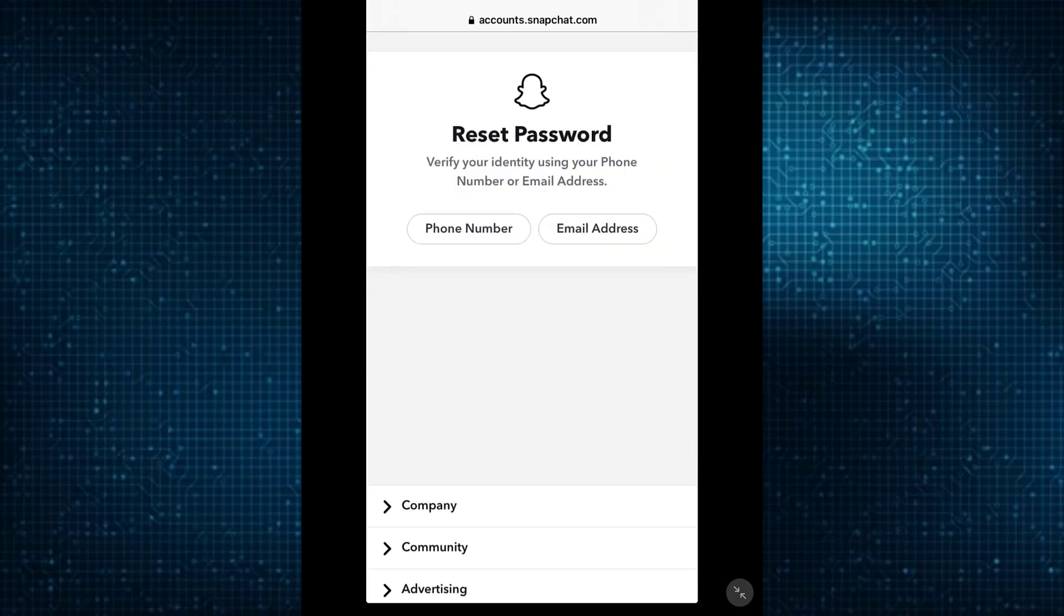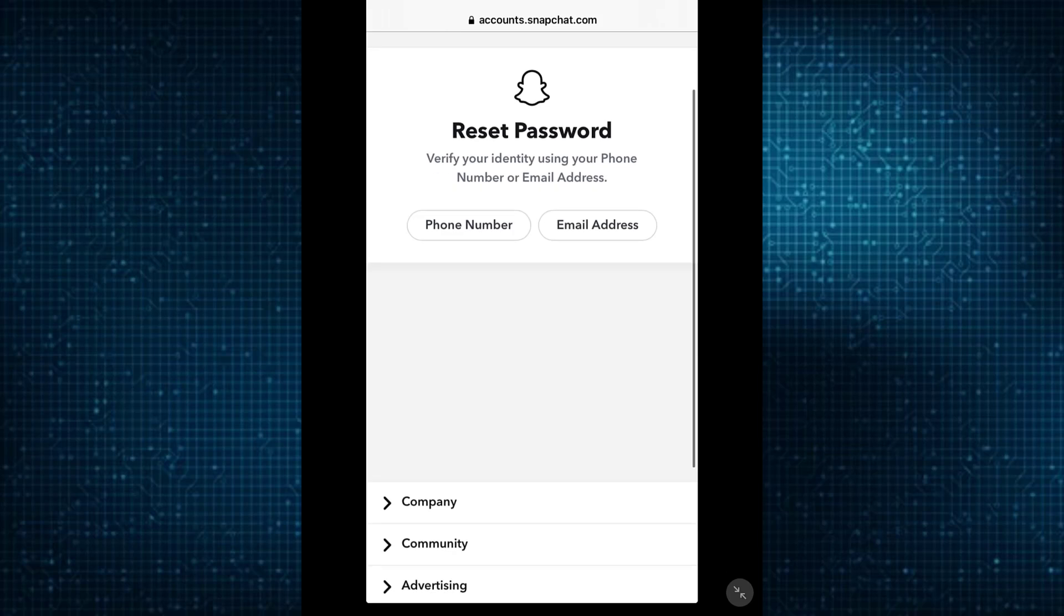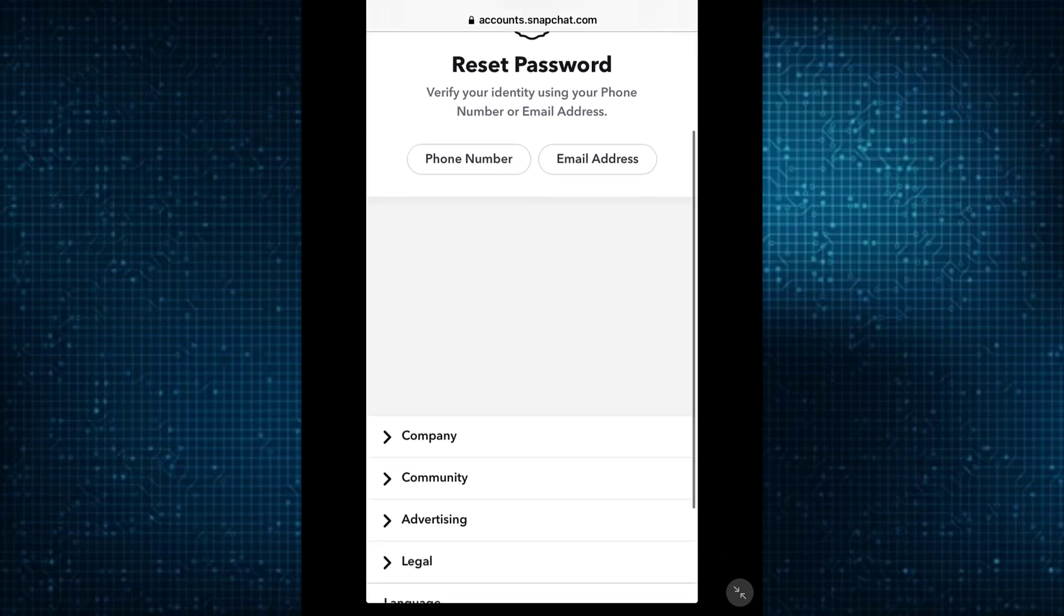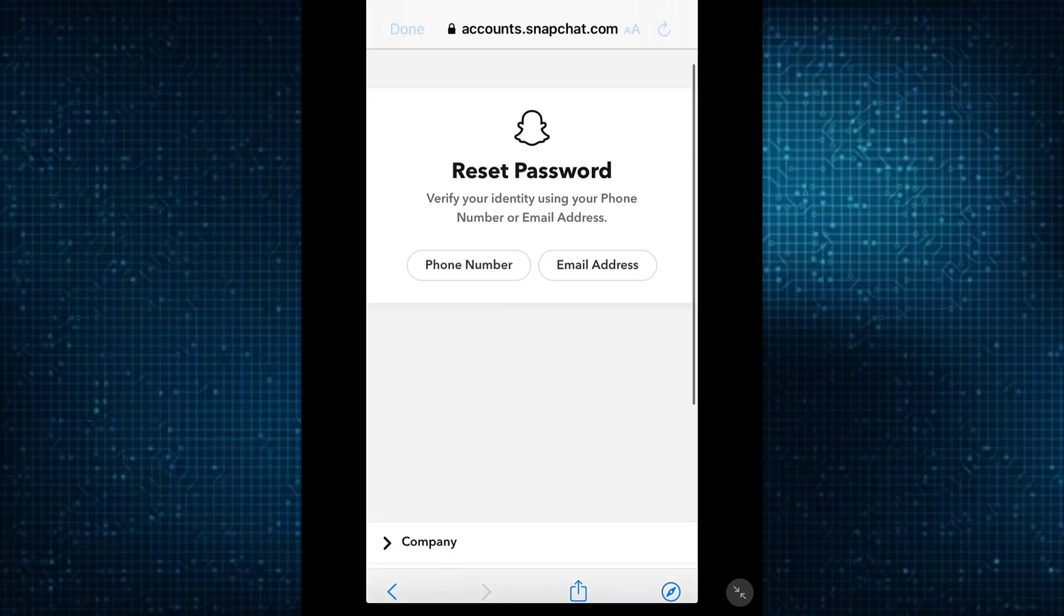Verify your identity using any of these methods—either your email or your phone number. Then a verification code will be sent to whichever you choose, and you can change your password that way and log back into your Hoop account. So it is as simple as that.